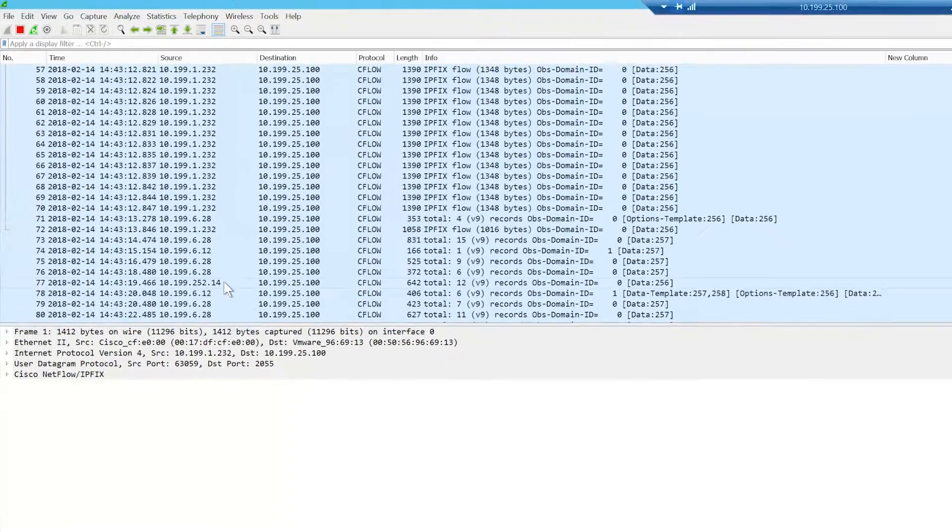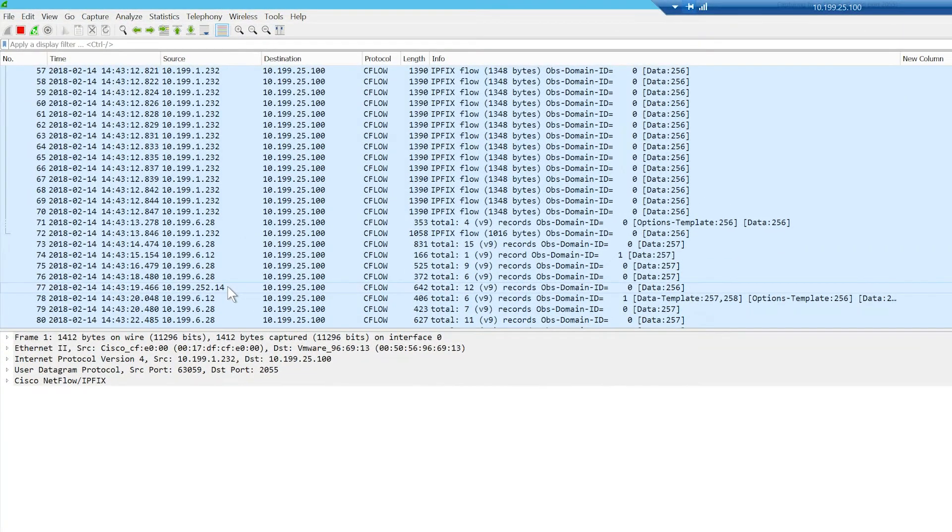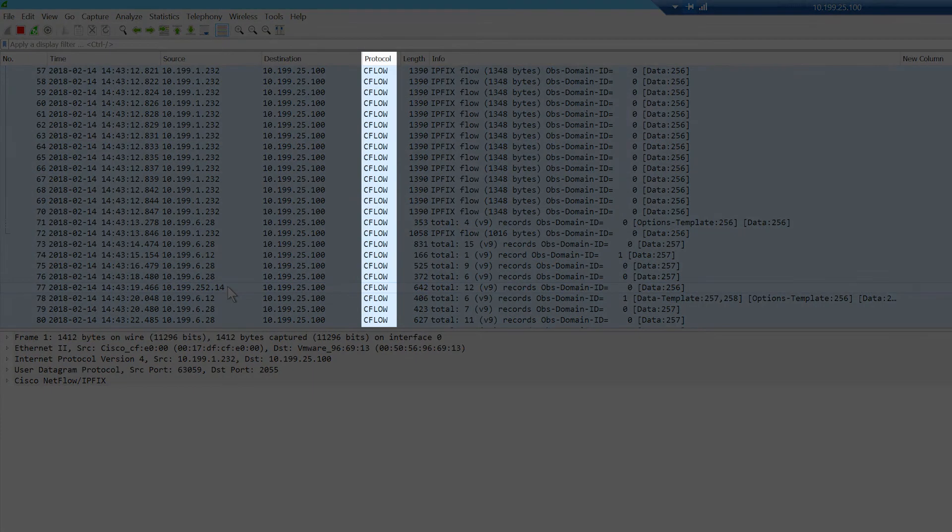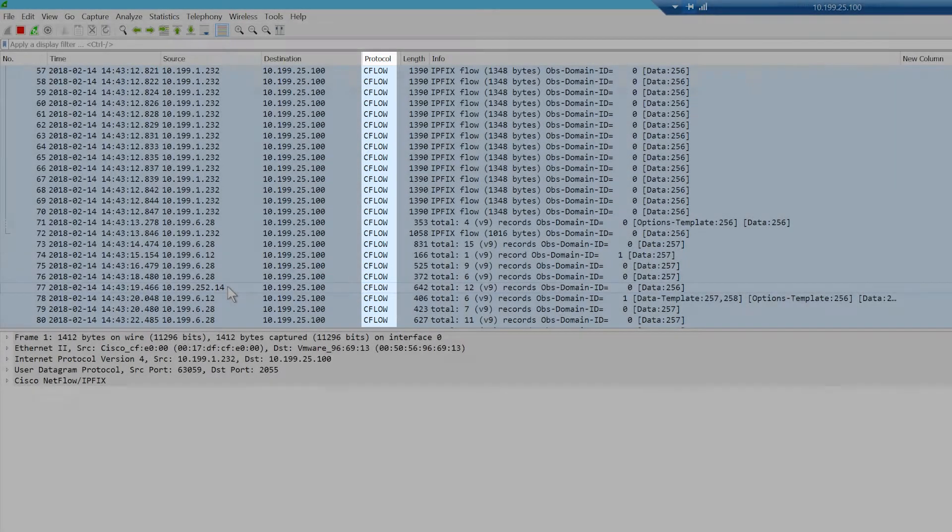Once you are receiving the packets, you can start investigating the flow data. In the Packet List pane, if C-Flow appears in the Protocol field, then NetFlow/IPFIX data is being received.